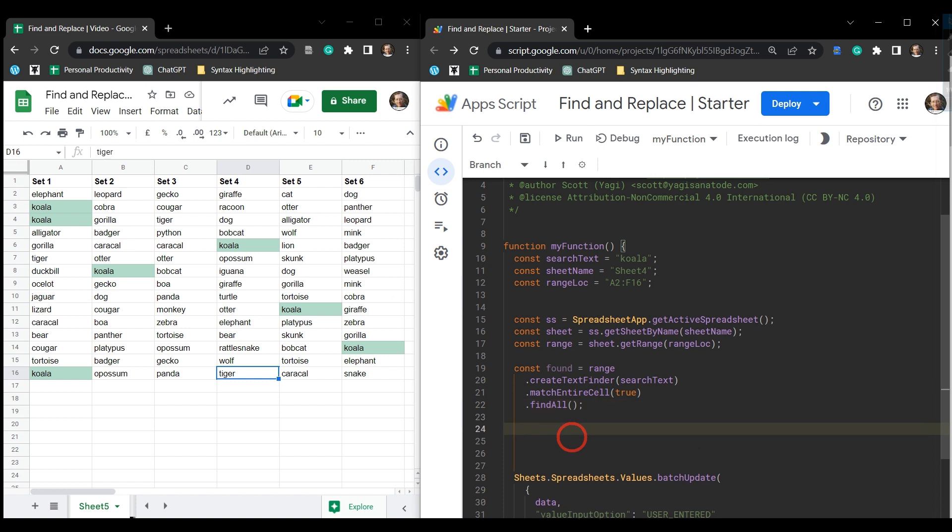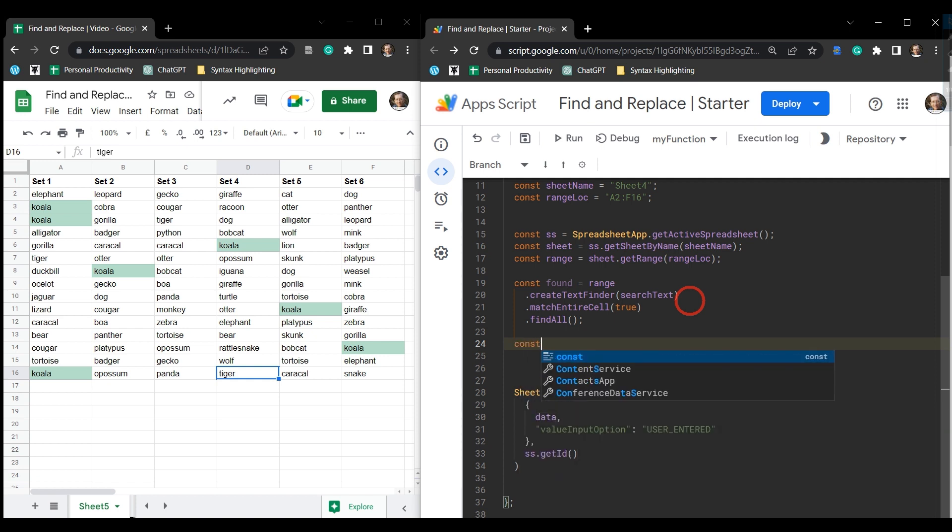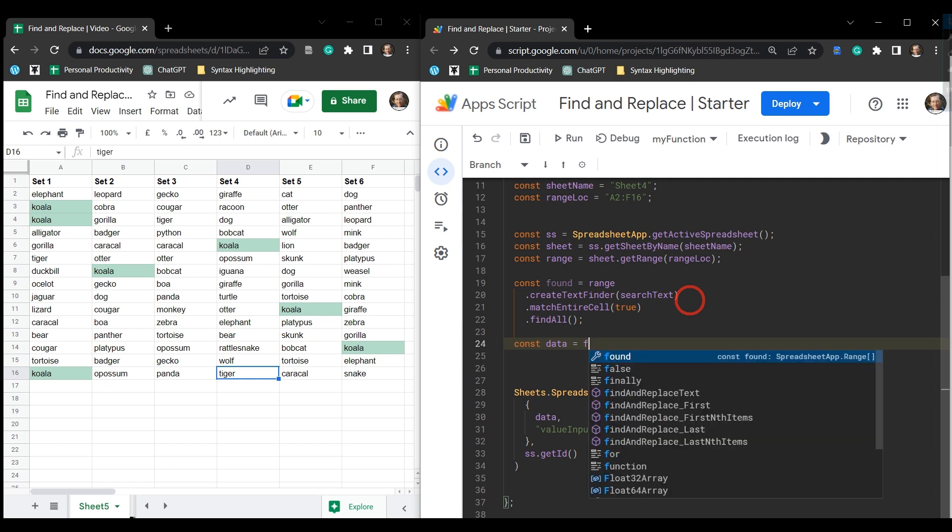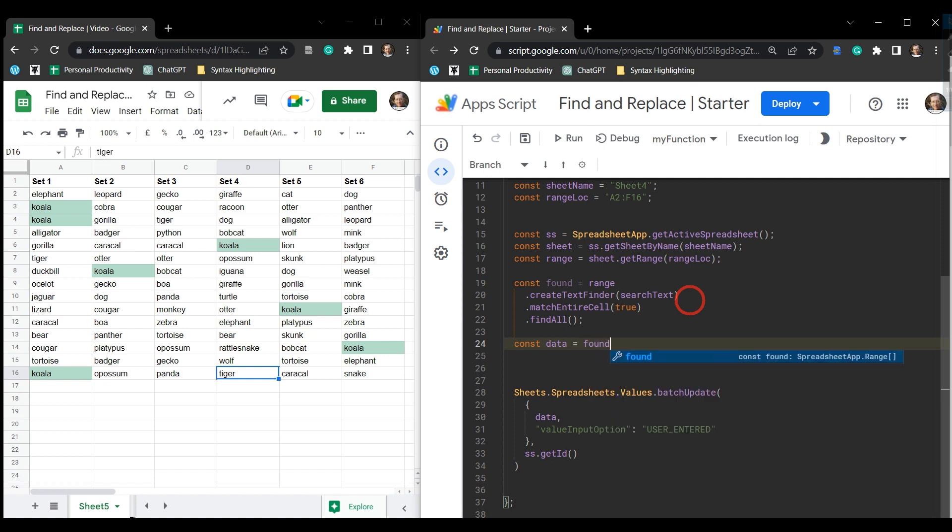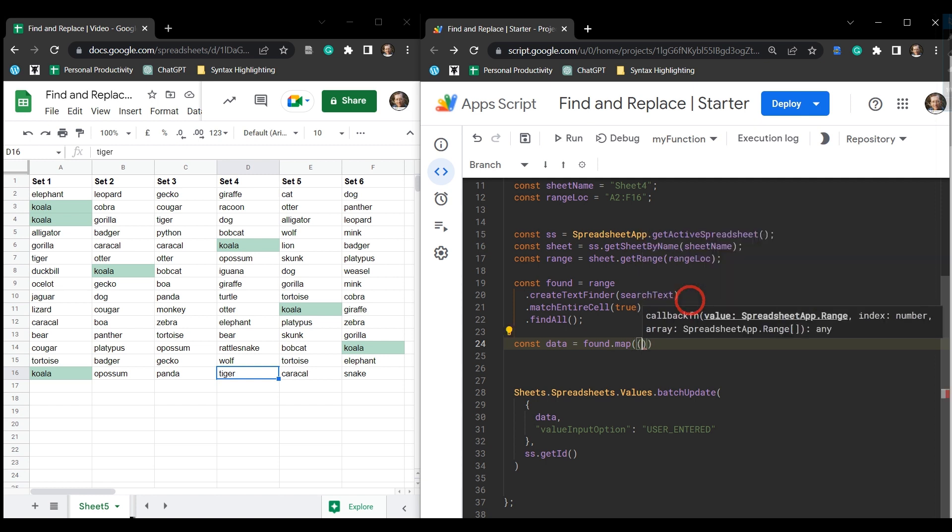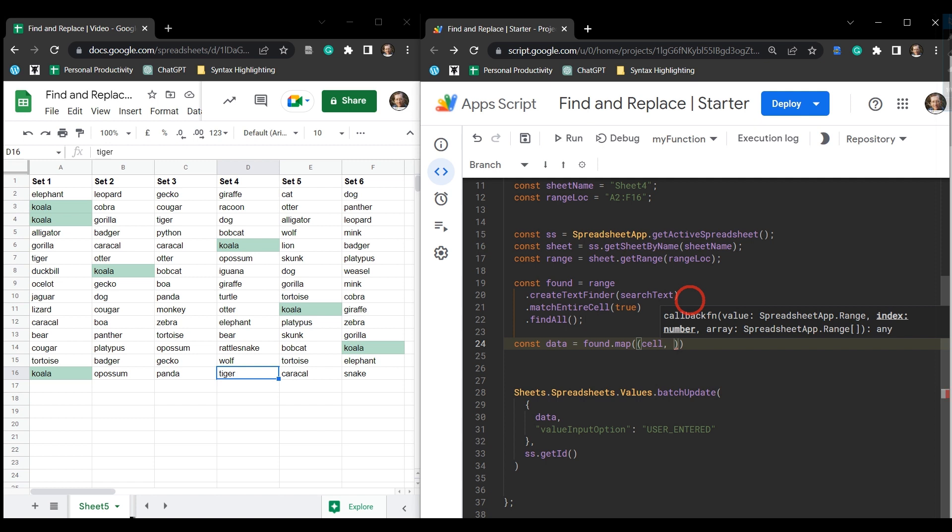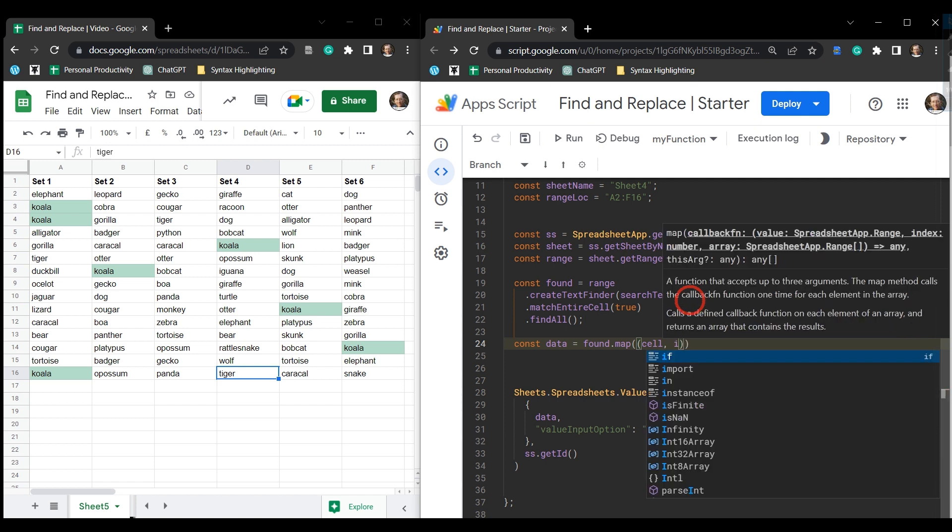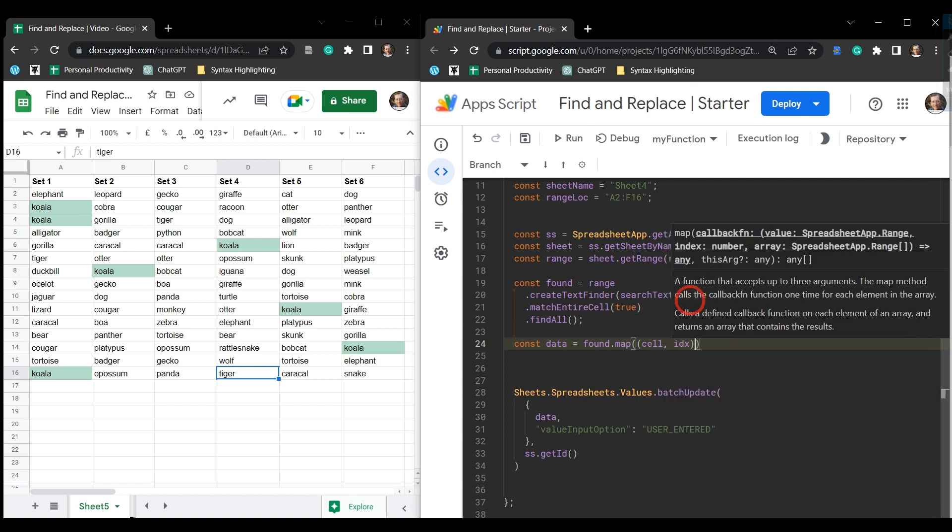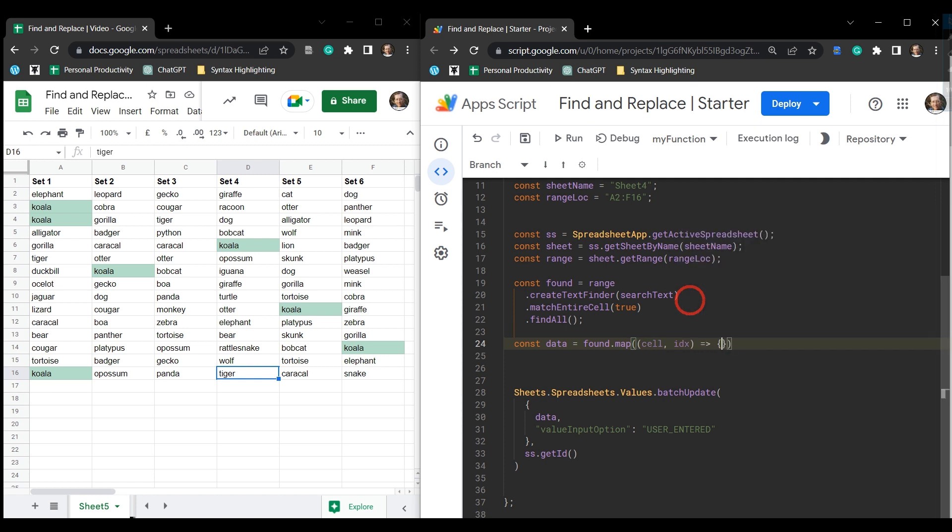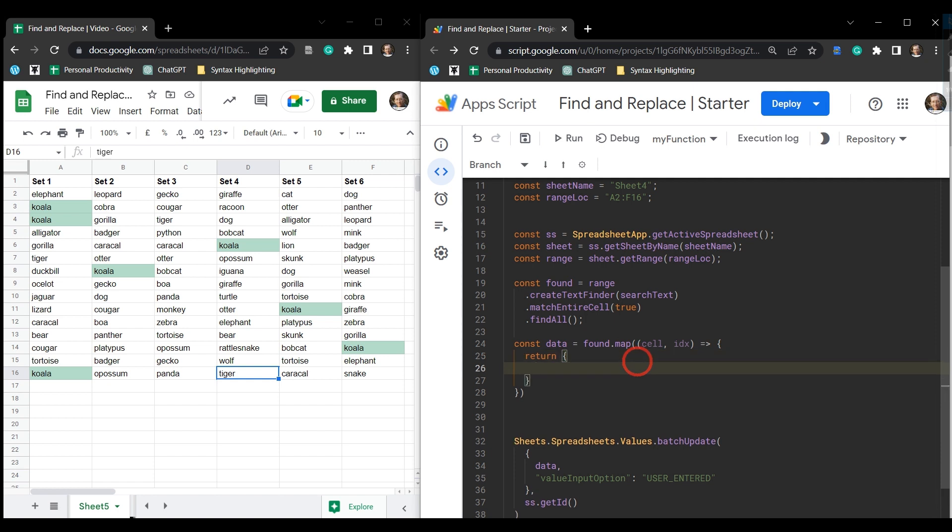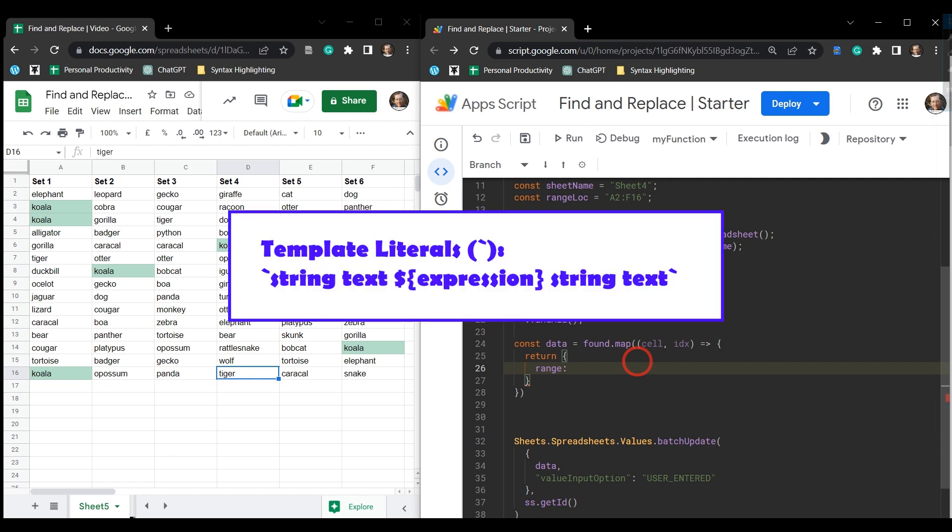Cool. So next, we want to create this data variable here. This data variable in a batch update is an array of objects. So let's create another constant called data. And let's grab our found cells. And let's map through them. And on each iteration, we are looking at a cell. So let's call that cell as our first variable. And then we want a counter index. And let's use an arrow function here. And we'll build out this map below. So we want to return an object back to this data array on each iteration. Let's create an object here. And then we need two things here. We need the range. And that's going to be an A1 notation range that includes the sheet name. So let's use some back ticks here. And then inside that, we want to add the sheet name.